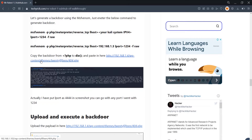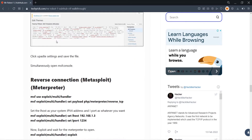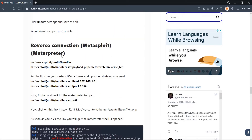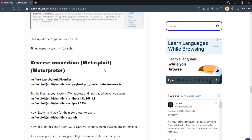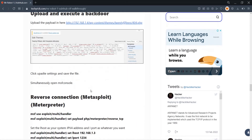Go to the URL: '<target>/wp-content/themes/twentyfifteen/' — 2015 is the default WordPress theme. In the Theme Editor, remove the existing theme code and paste the backdoor payload. Click 'Update File' to save. The backdoor is now live inside the WordPress theme file.